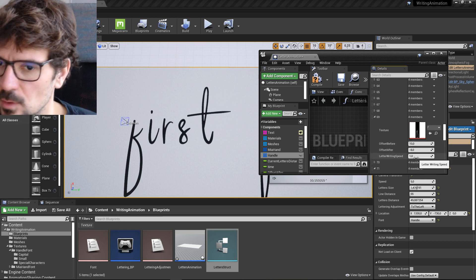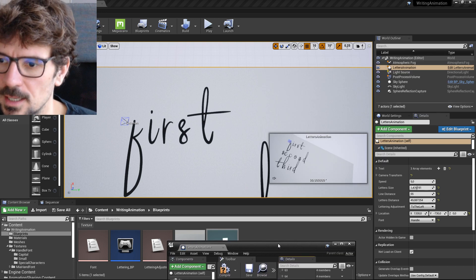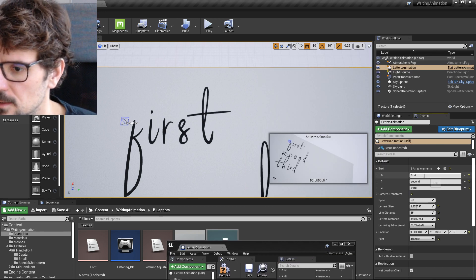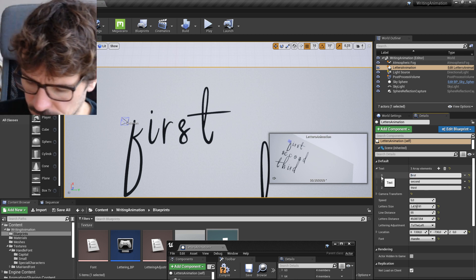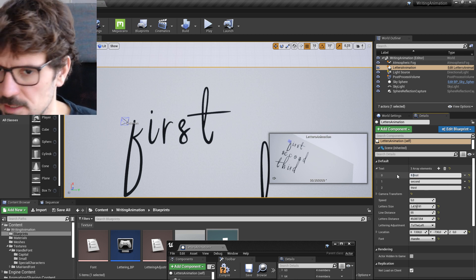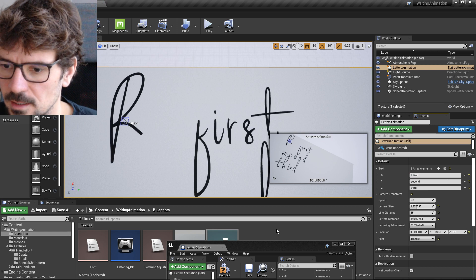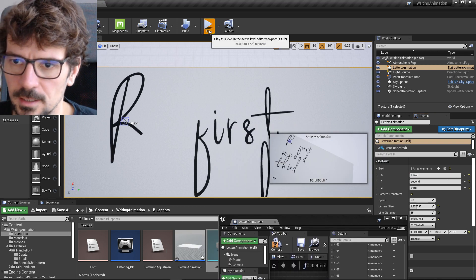So for example, if you want to have like, if there is a letter, let's say like R first. And R is pretty long letter.